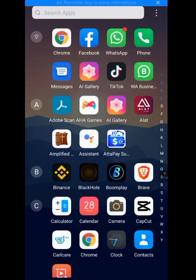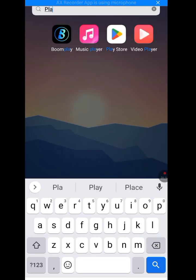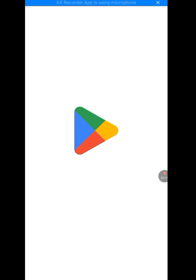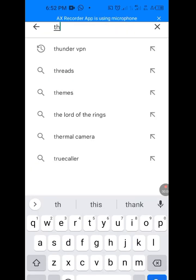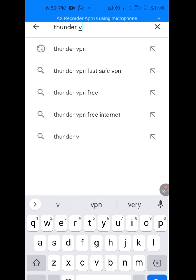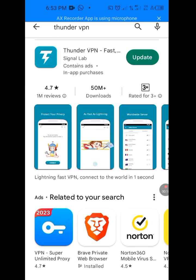Let's go back to your Play Store again. Let it load. It is done loading. Now at the search bar of your Play Store, type 'Thunder VPN.'